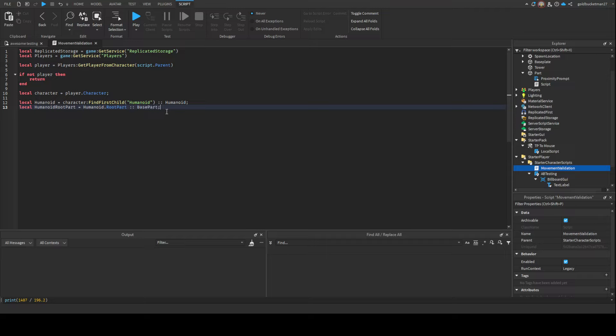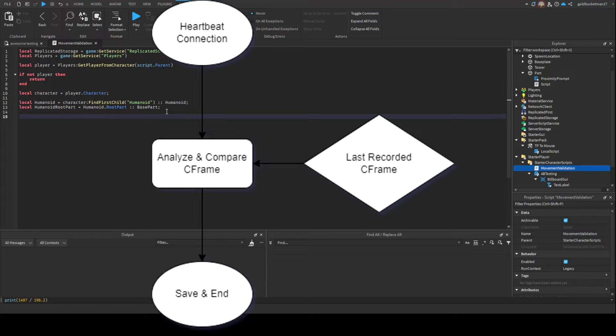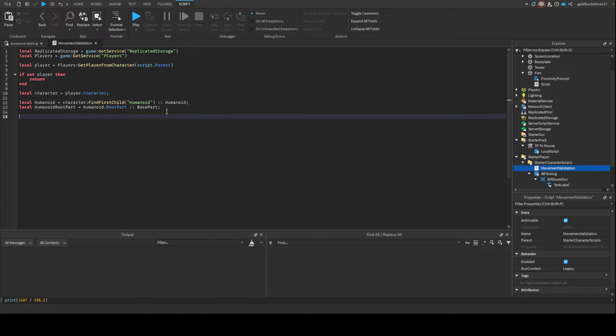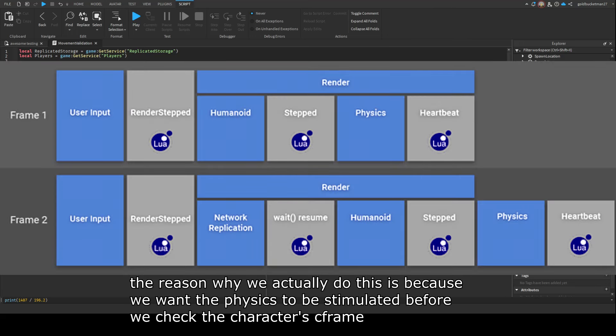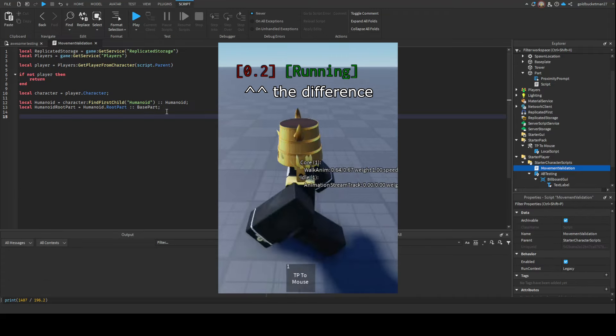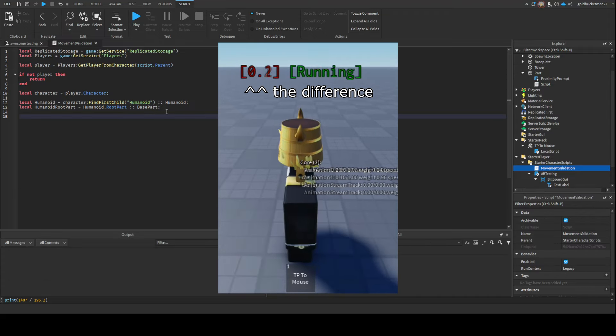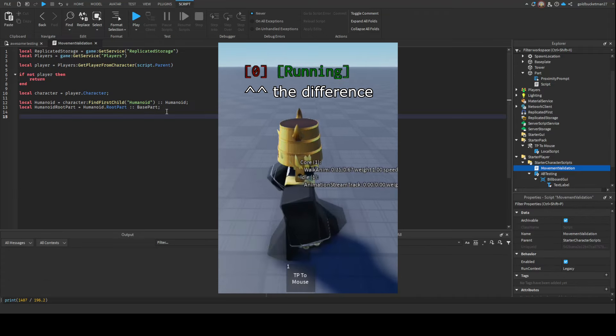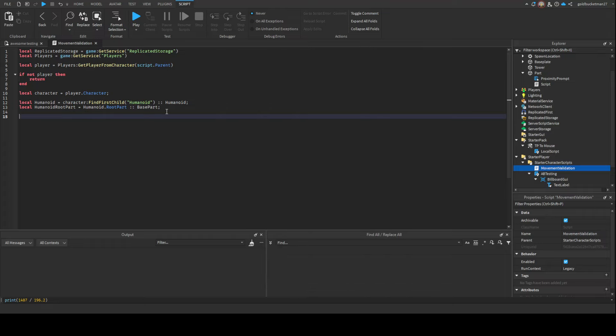Let me explain the logic of this before we actually do it. What I'm thinking of doing right now is having an attribute of the last recorded CFrame by the server. Then every heartbeat - heartbeat is basically a RunService connection - every heartbeat I'm gonna check the difference between the last recorded and the current one. Let's initialize it first by doing character:SetAttribute("LastRecordedCFrame", HumanoidRootPart.CFrame).